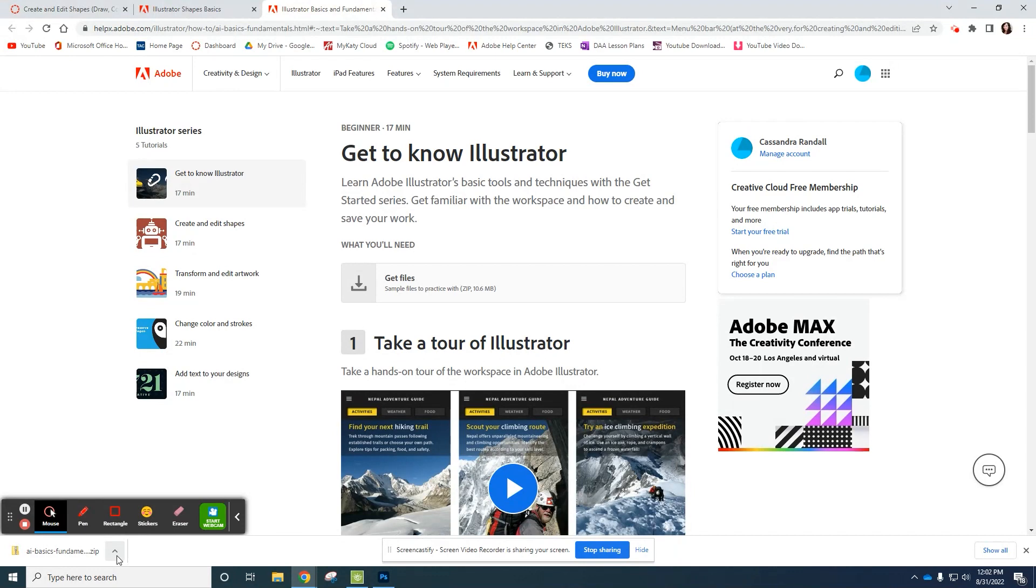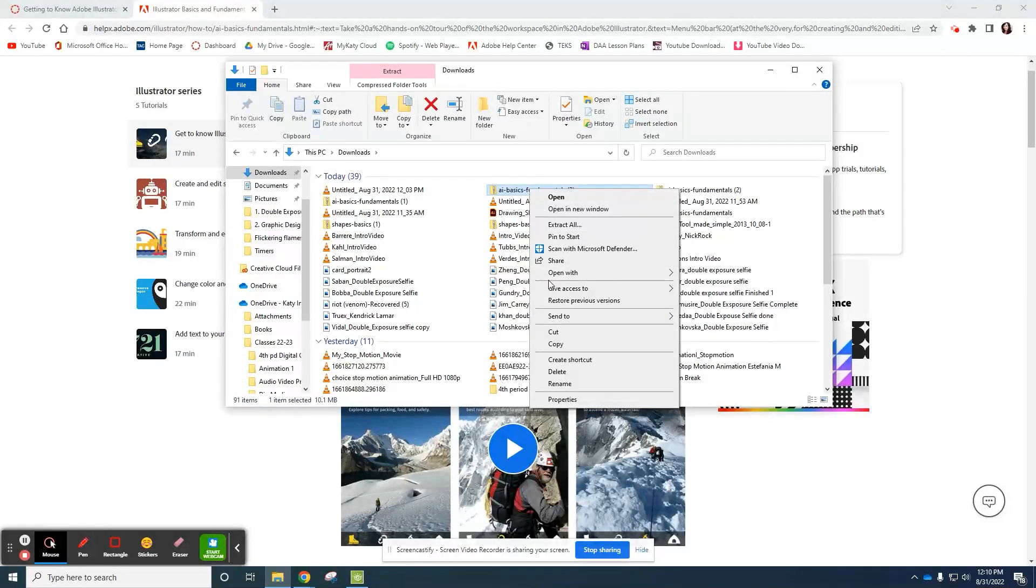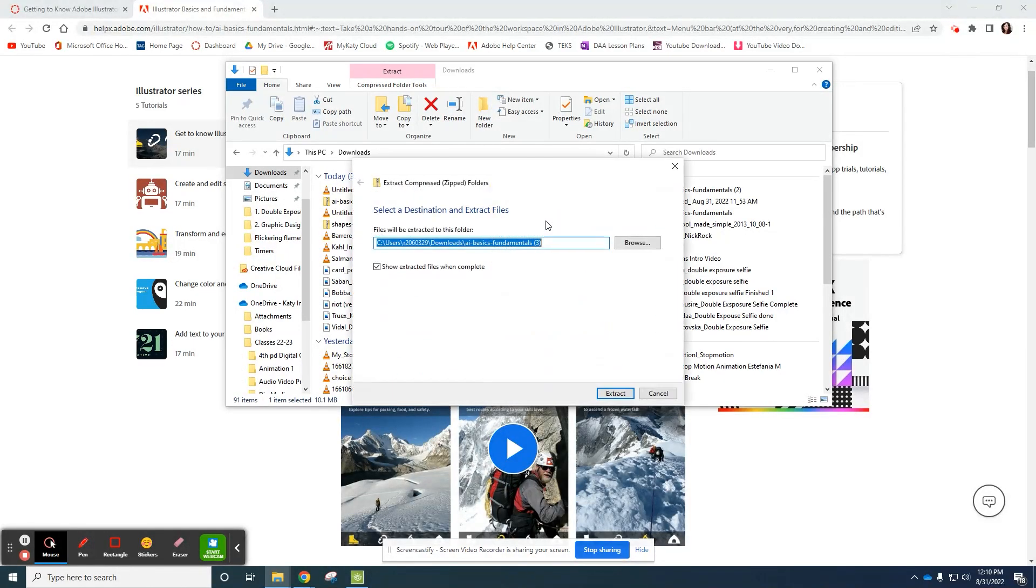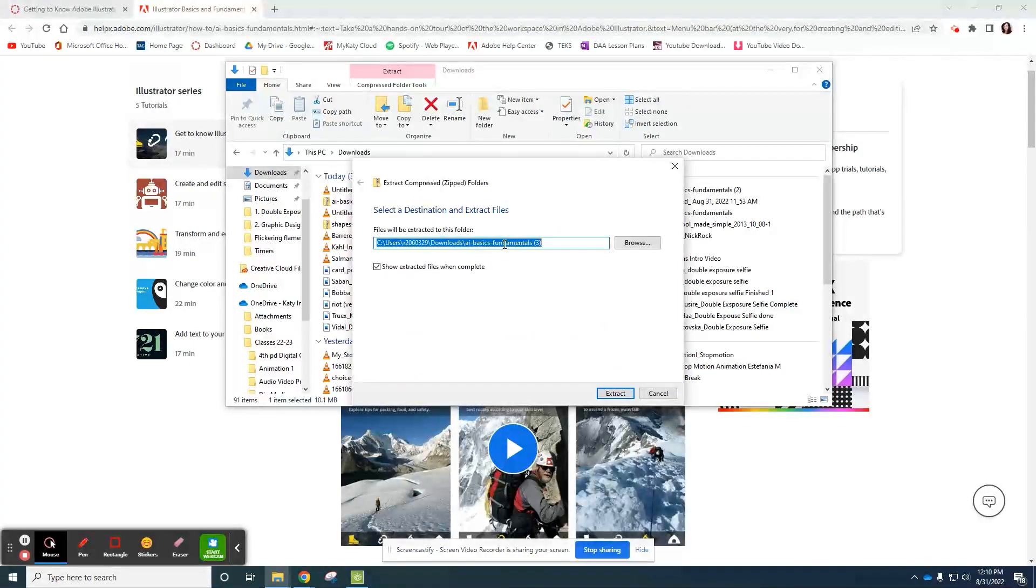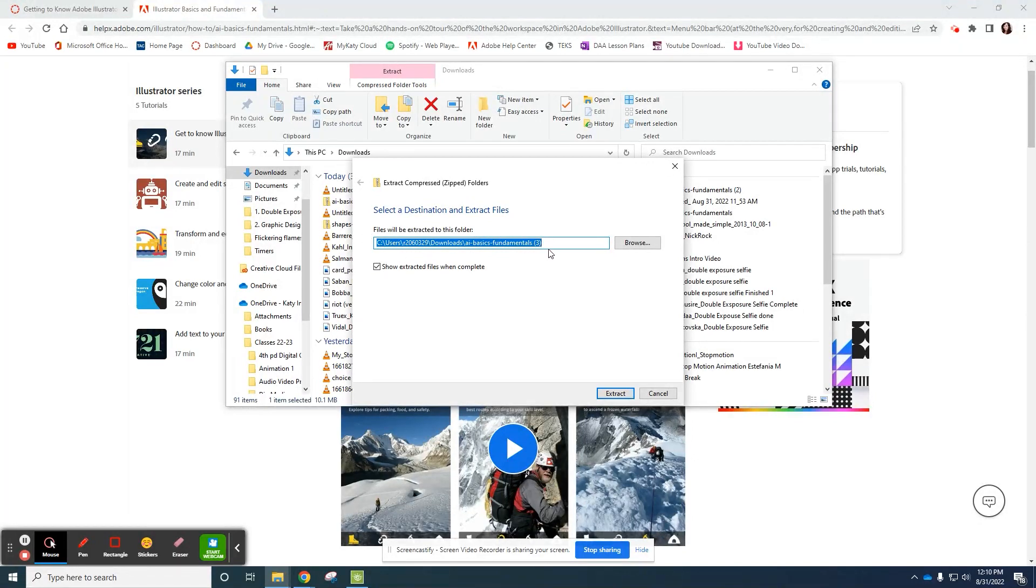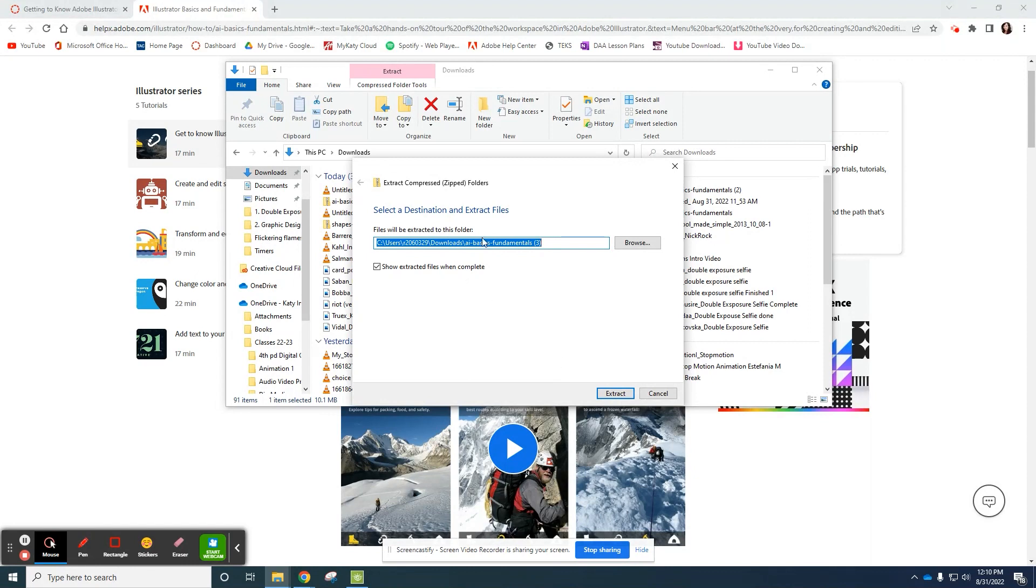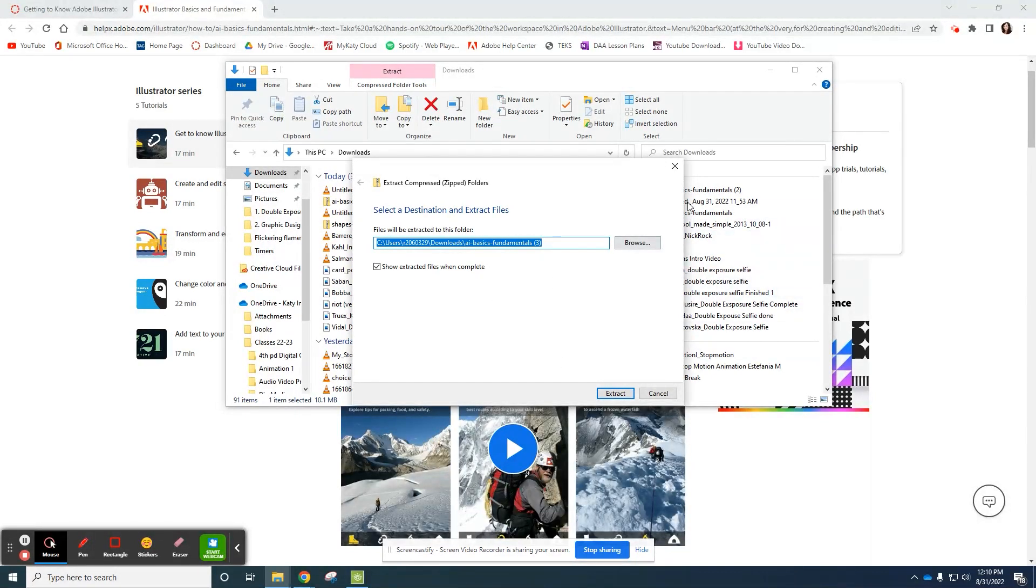To get this stuff extracted so that you could actually use it, right click and select extract all. And then make sure that you save it in your project folder. If you just click extract, it's just going to add all of those files to your big old mess in downloads.